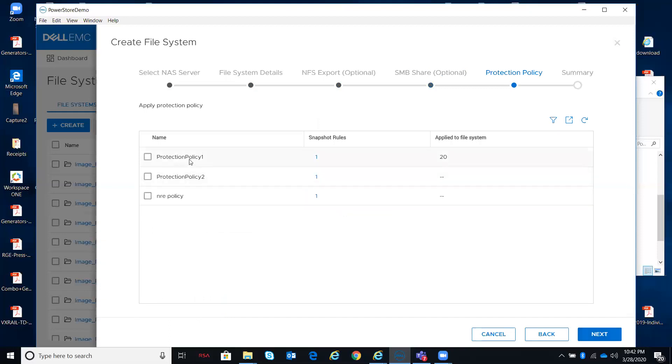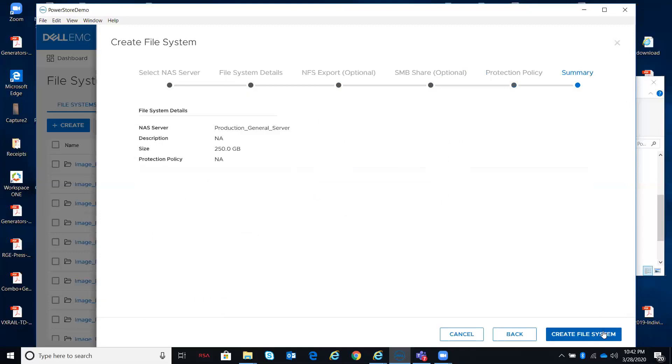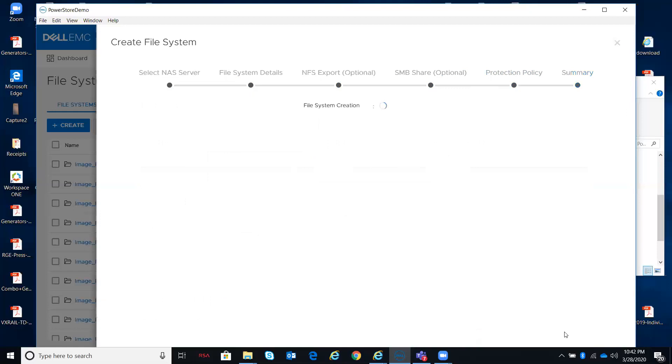Your protection policy, right out of the policies dialogue that I've shown you previously, the two that I created and the one that were already there. If I don't want any, I go to next, a little summary, create file system.